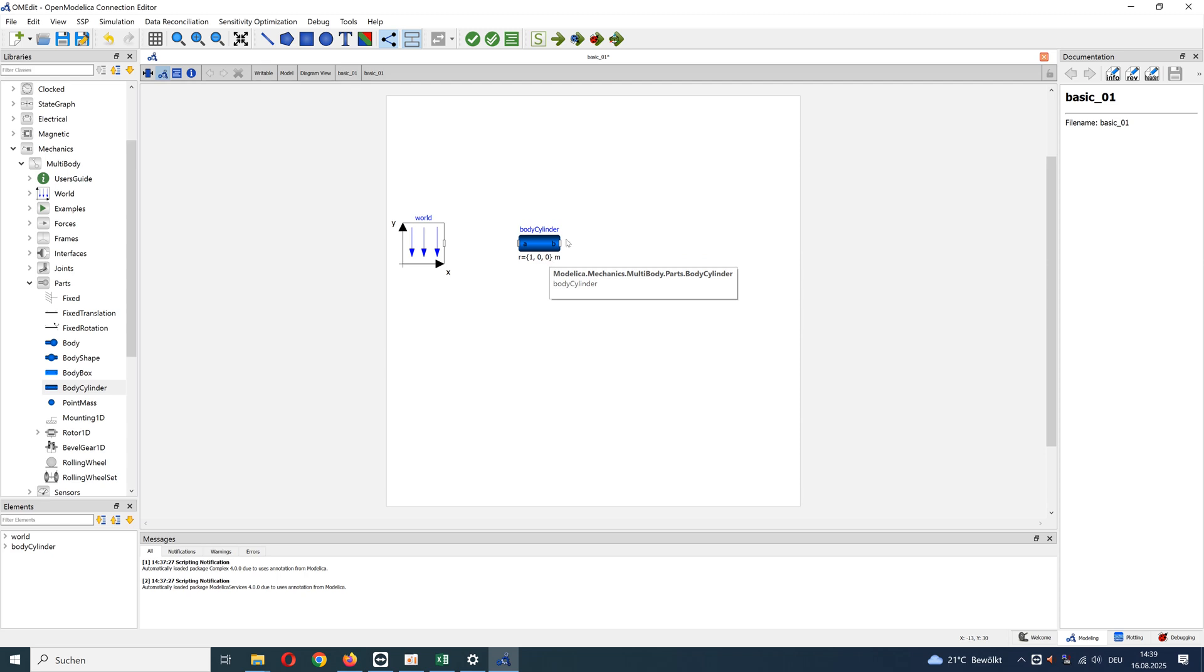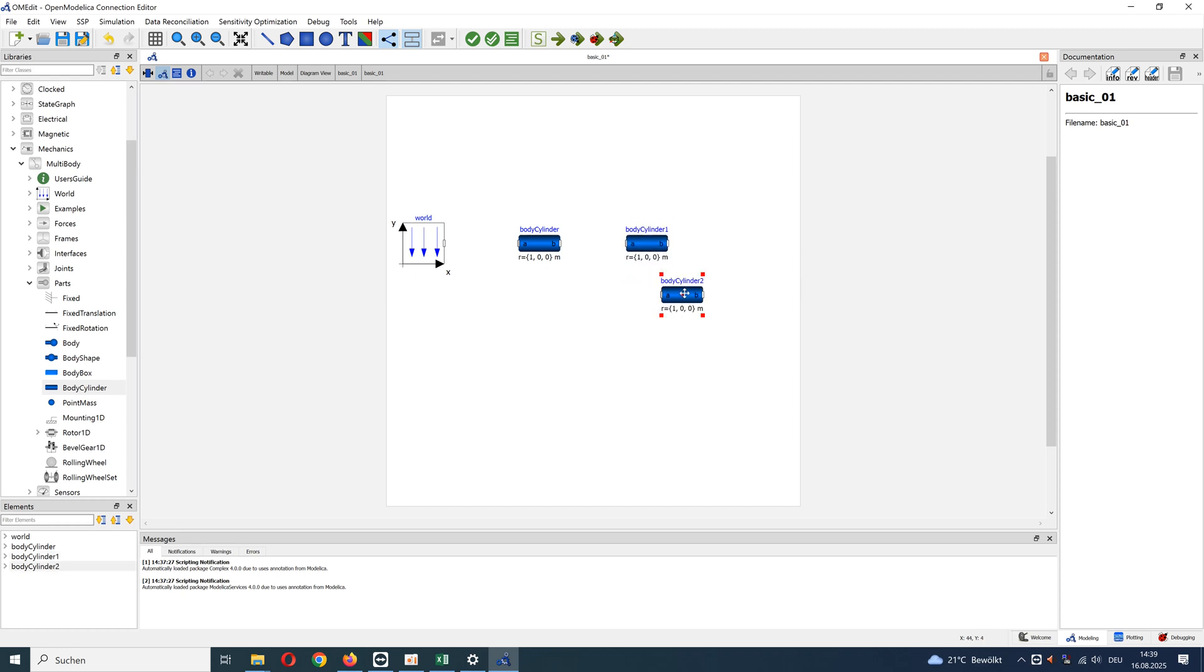I can now copy and paste this cylinder. So now we have three bodies and can connect them with joints.